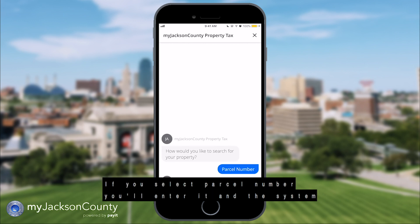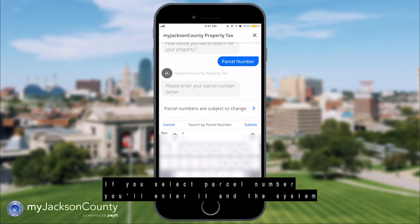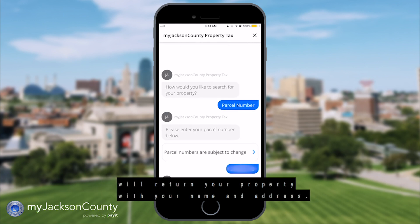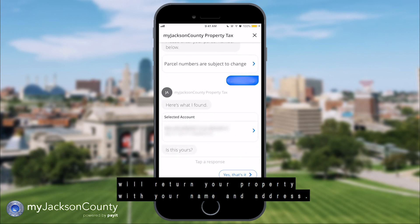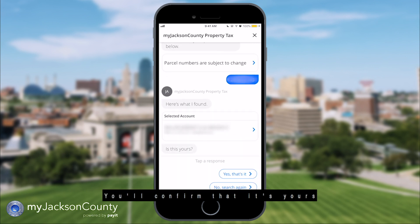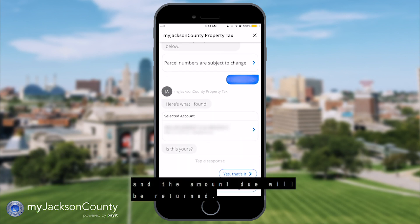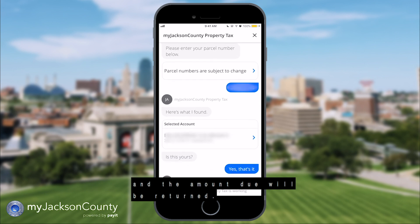If you select parcel number, you'll enter it and the system will return your property with your name and address. You'll confirm that it's yours and the amount due will be returned.